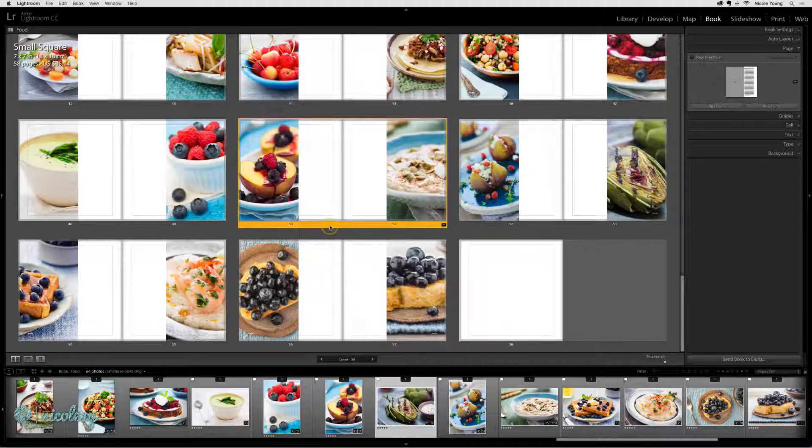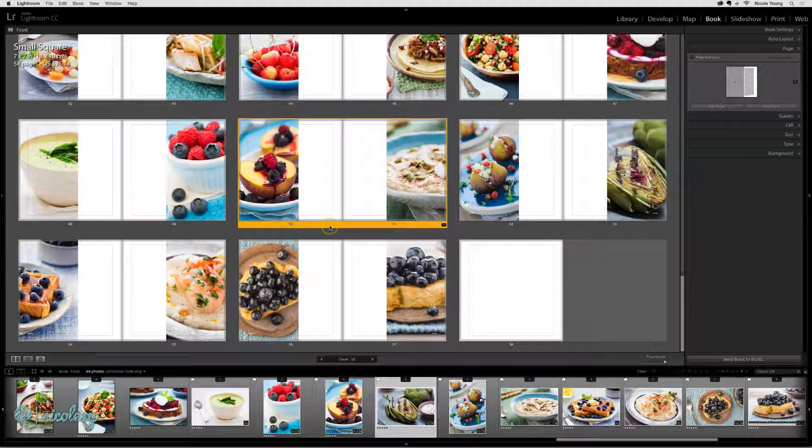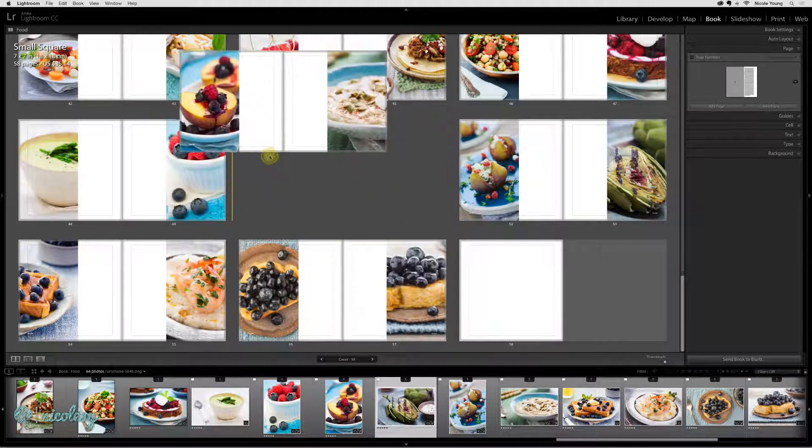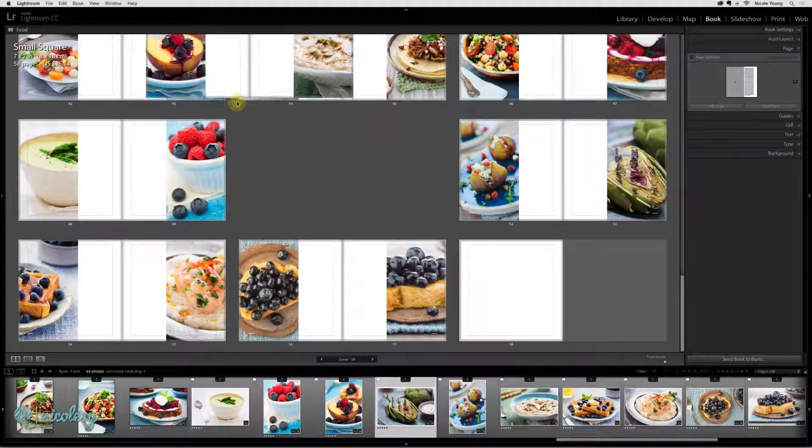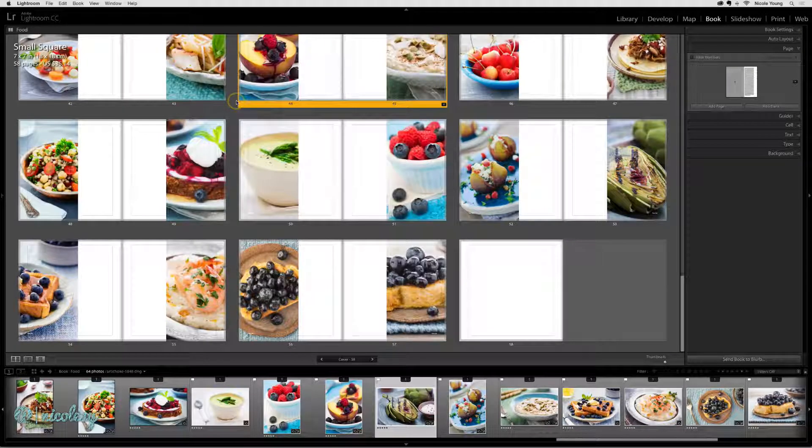You can also move entire spreads by highlighting those spreads and then moving them to a new position inside of your book.